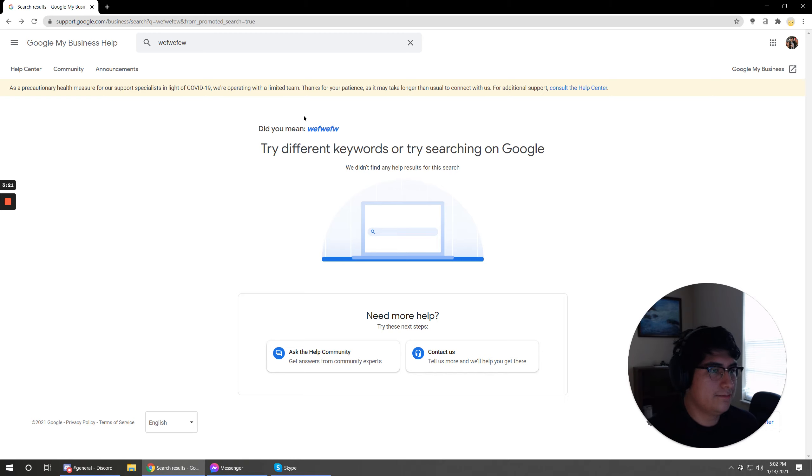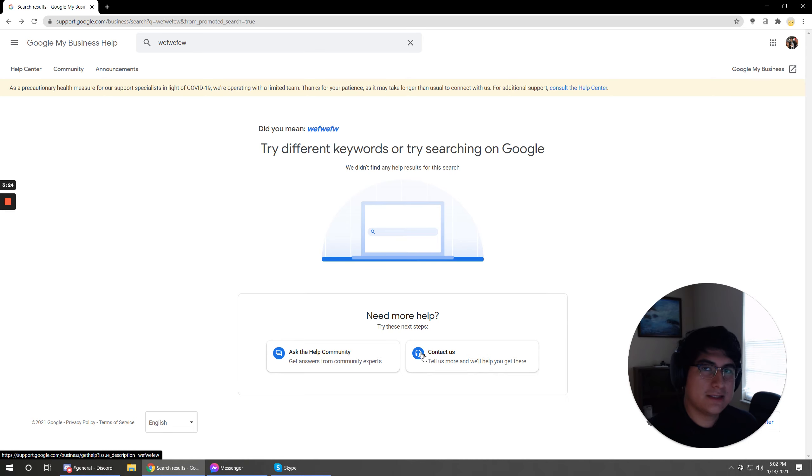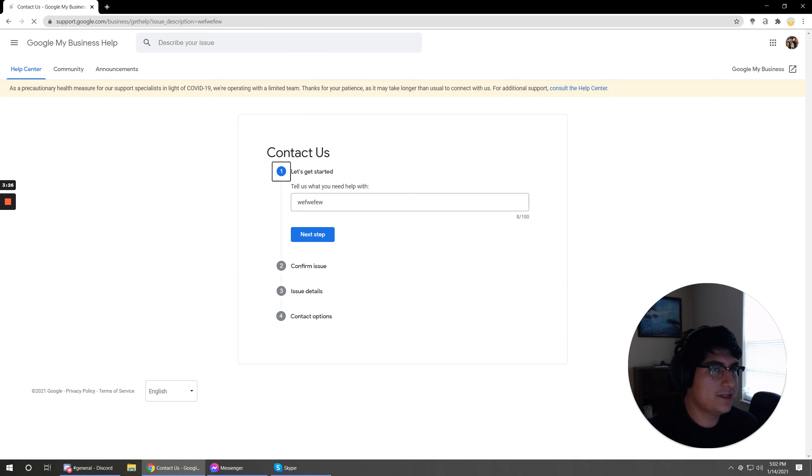You know, just type something random, go to contact us, right? And it takes you to this page. So if you want, you could save this exact page here. It looks like it would be this slash business slash get help, takes you to this. This is like the contact form.